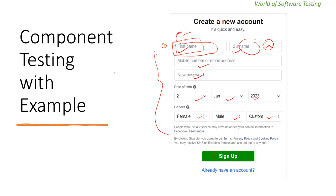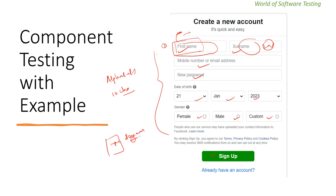The requirement or client expectation is that the first name should contain only alphabets, with a maximum length of 10 characters, and no special characters. We can apply input domain testing to this field, which we'll cover in upcoming lectures. Based on that, we can perform component testing for this particular first name text box.